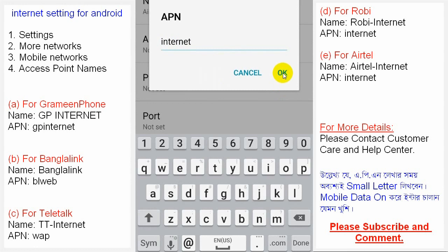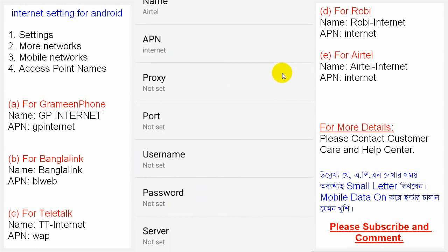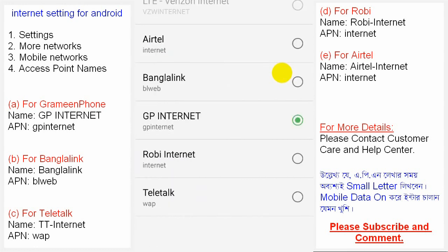So if you are an Airtel customer, follow these steps. Please subscribe and comment. Thank you.